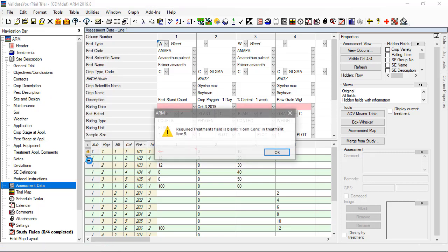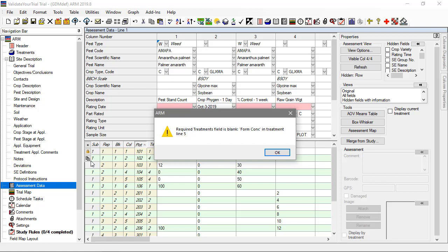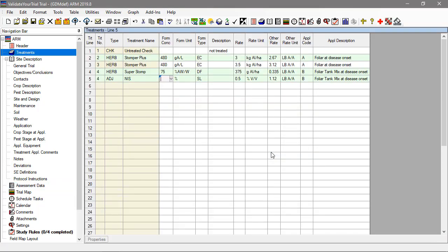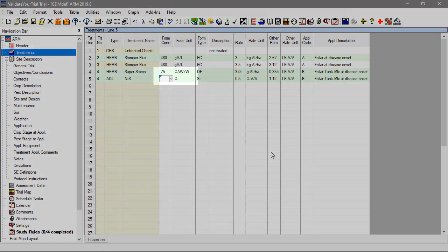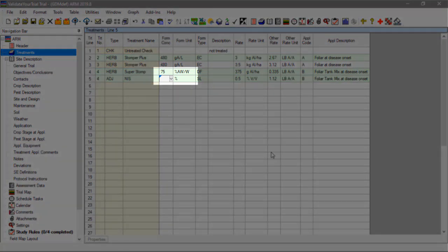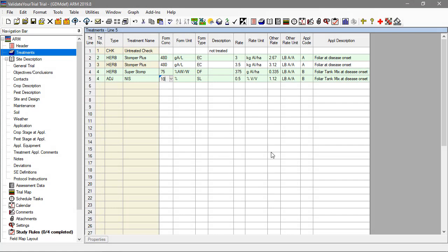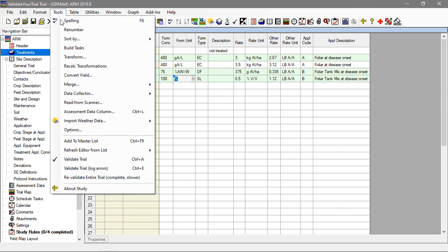As soon as ARM encounters an issue with the study, it stops and provides a message about the problem. This time it says the formulation concentration value is blank in treatment line 5. Then we are automatically taken to the field in question, where we can see that we had a unit specified but did not fill in a value. Once we fix this error, we could press Ctrl A to validate again and move to the next issue.